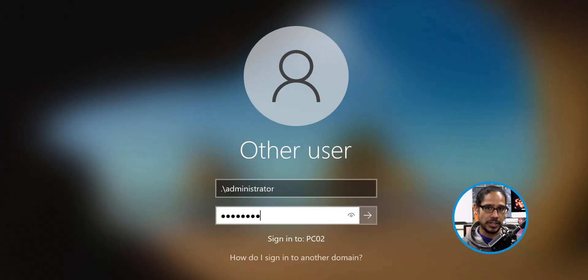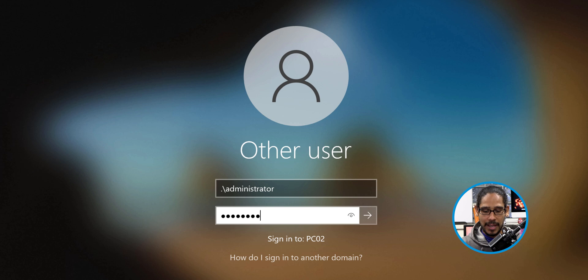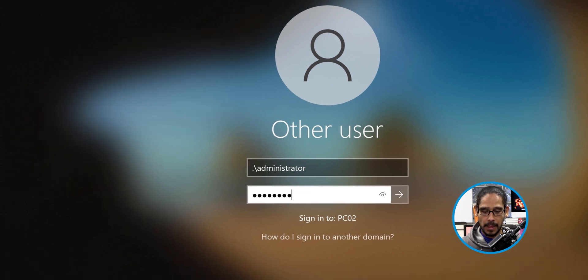So what we are going to do is, the machine that's giving you the issue, we're going to do a period backslash administrator and give the password to log in locally as an admin to that machine.